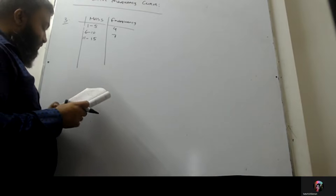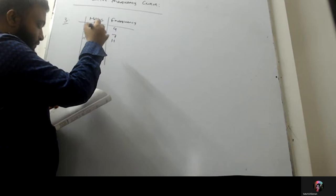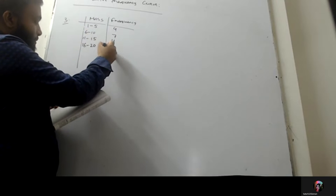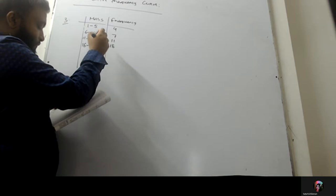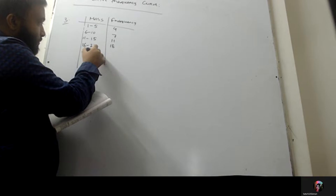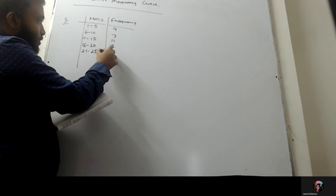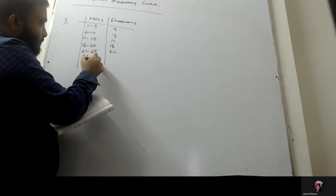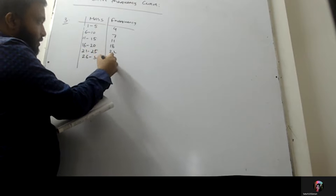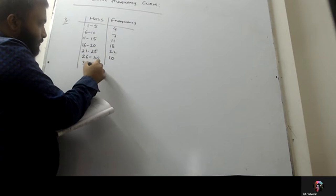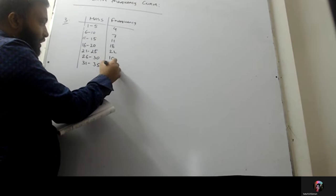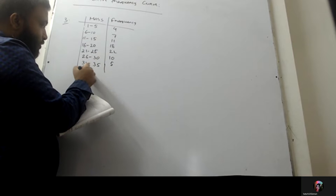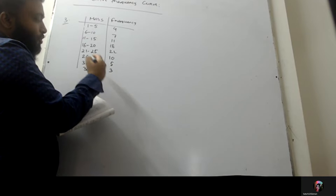So, 11 to 15, it will be 11. 16 to 20, now 18. 21 to 25, 22. 26 to 30, 10. 31 to 35, it will set 5. 36 to 40, it will set 6.